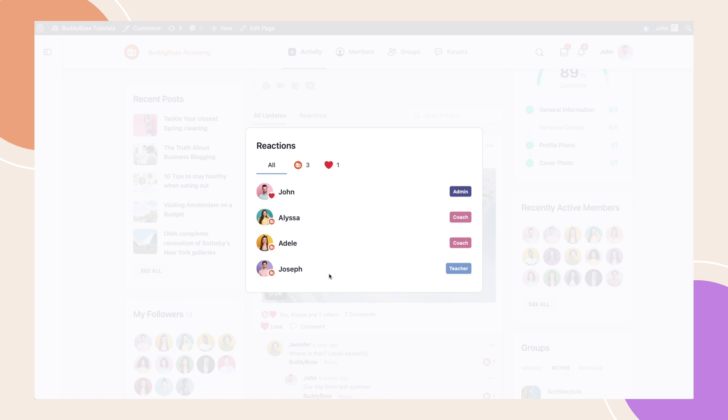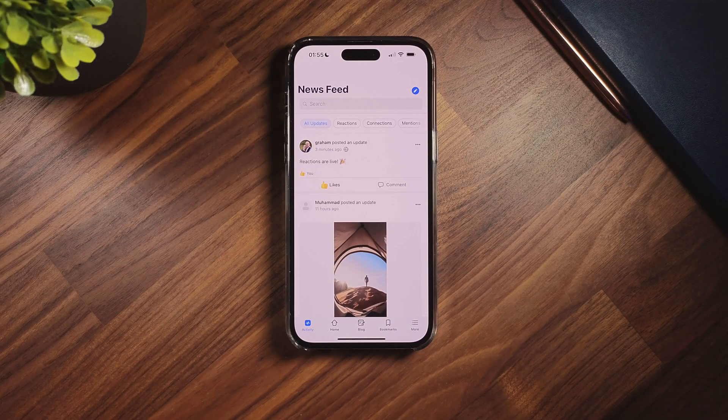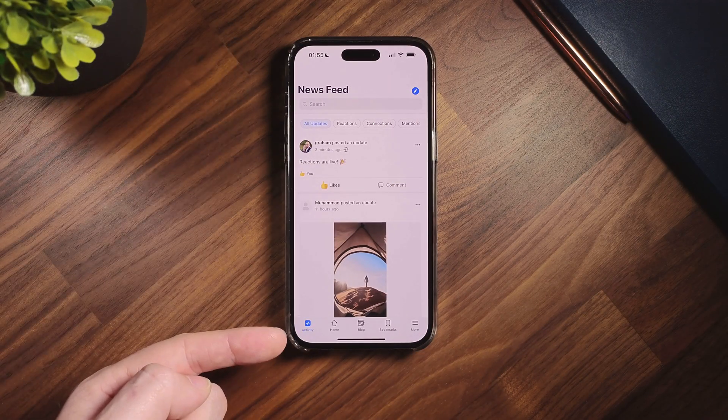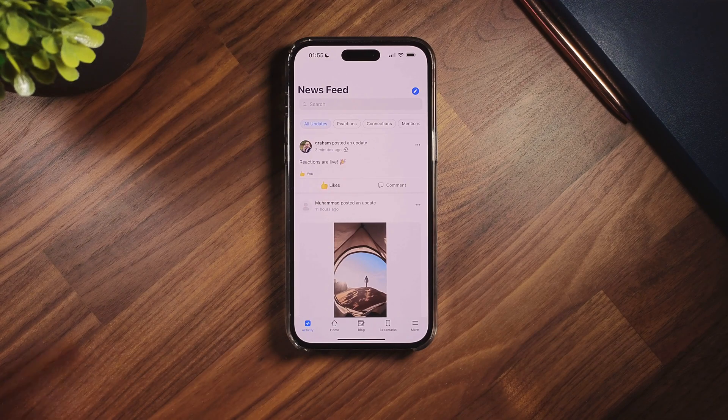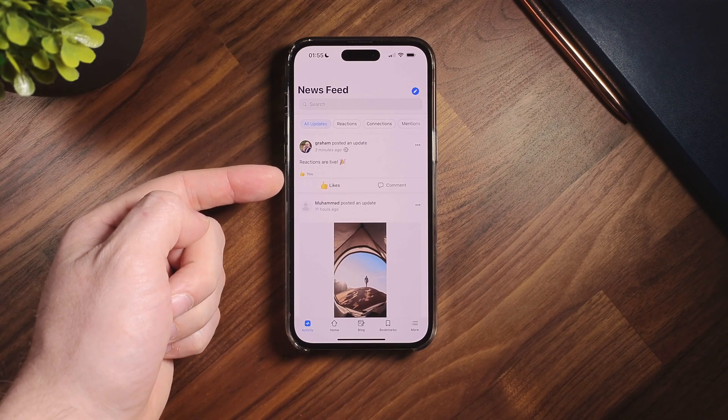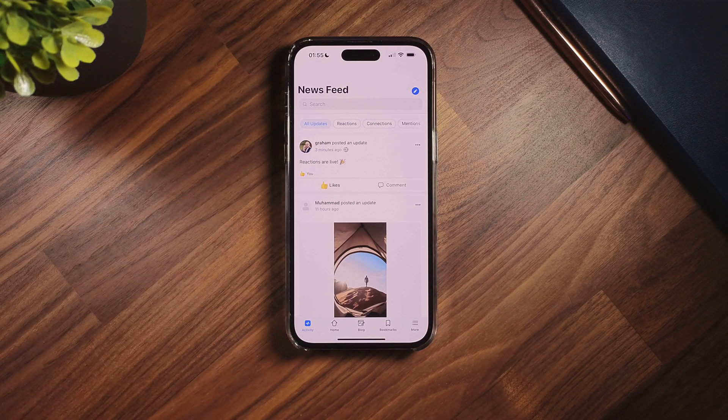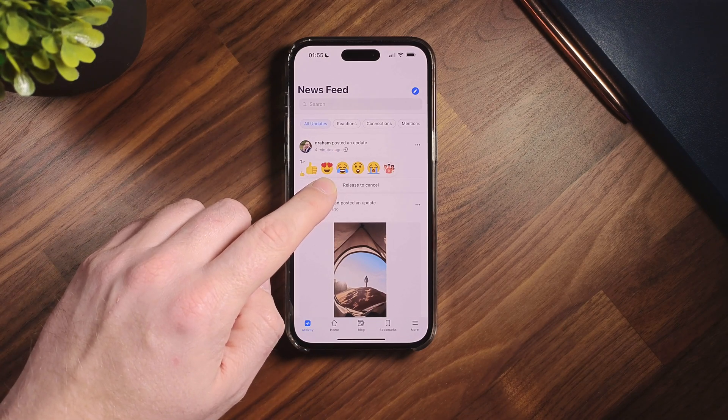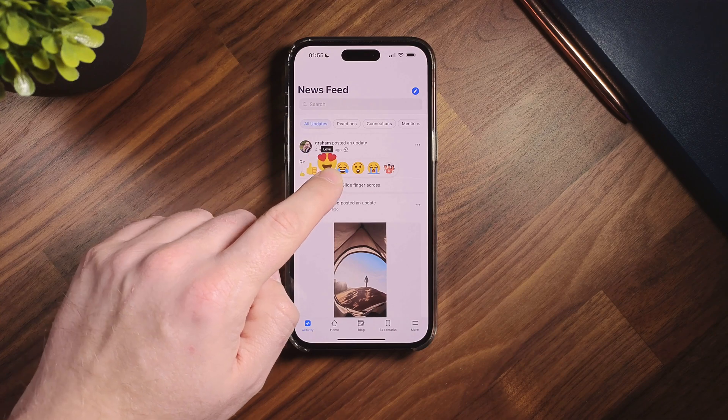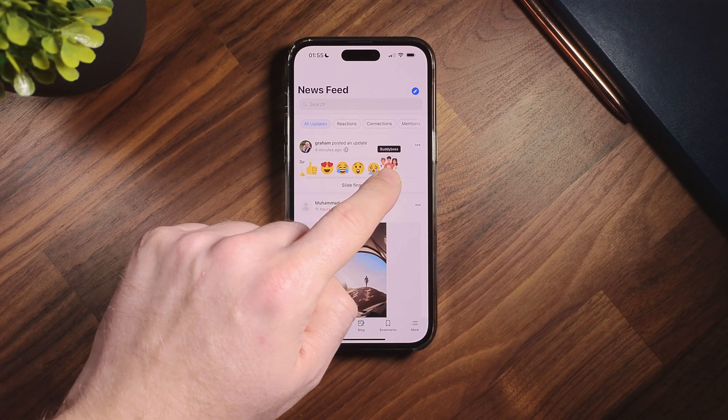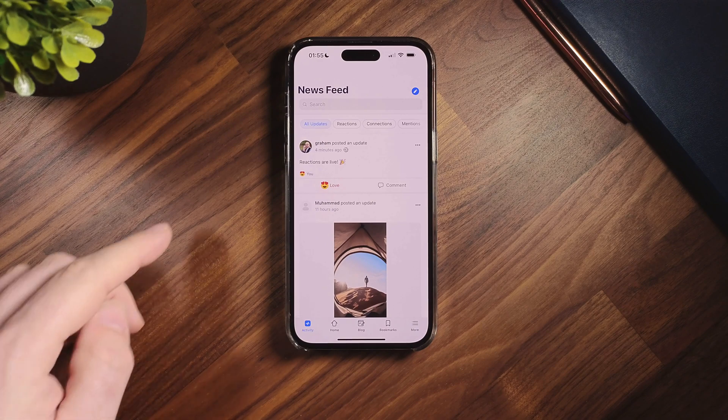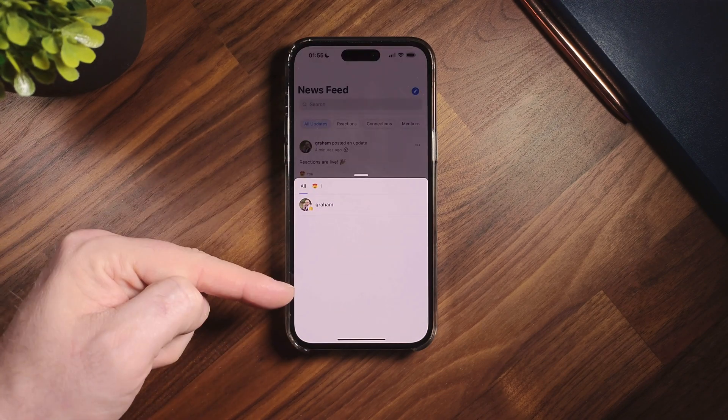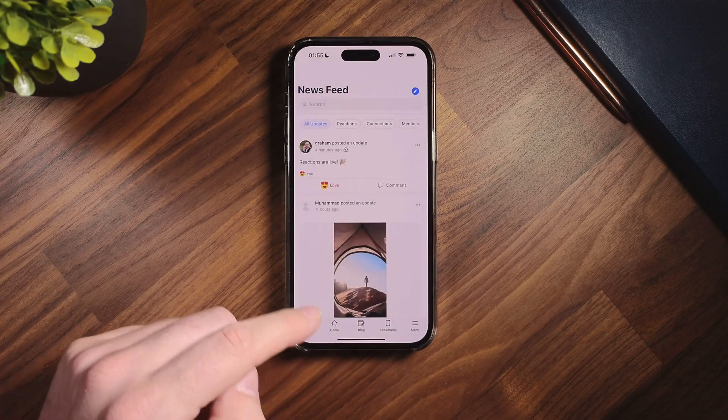This also works on the BuddyBoss app, so let's switch device now. We are on the activity feed in the BuddyBoss app. Here you can see that all the previously submitted likes were also converted to our custom emotions. If I press and hold to react, we can see additional reactions that we configured are able to be selected. And when I click the reactions details, a pop-up will appear with all the names of the members who have reacted to this post.